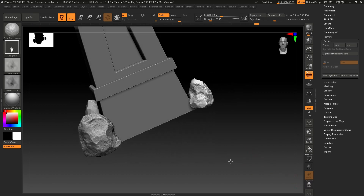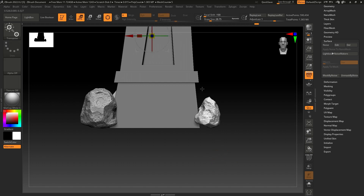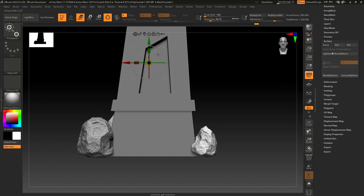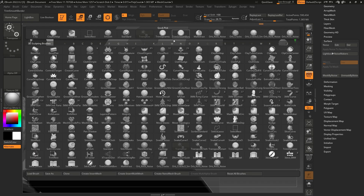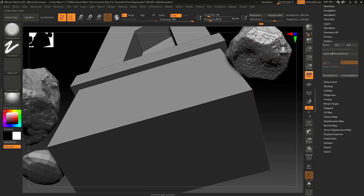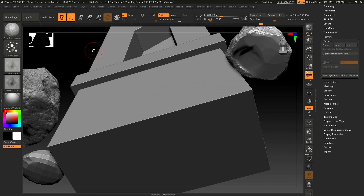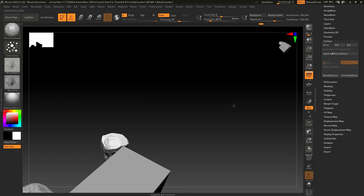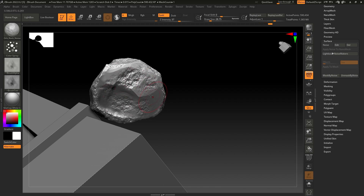Let's turn off Solo and bring back the model to see how it looks. Select Frame Dynamic and flatten this part. Change the brush to Orb Noise, change the stroke to Freehand or Color Spray, and just add some noise here. This part won't be very visible, so you don't need to add that much detail.